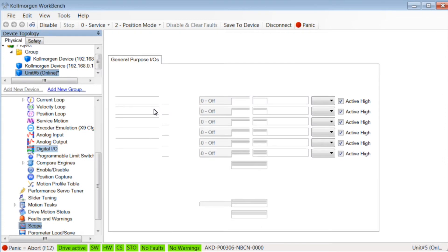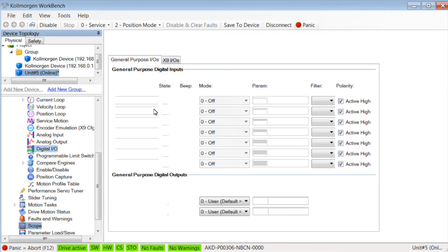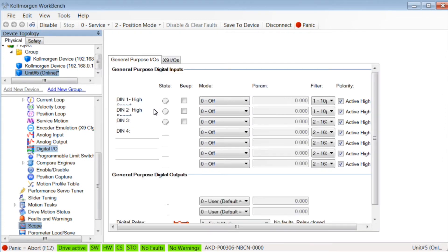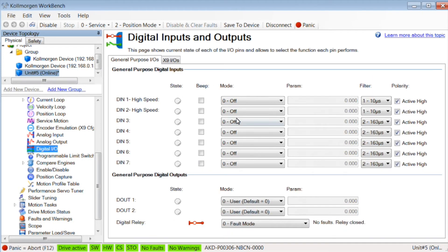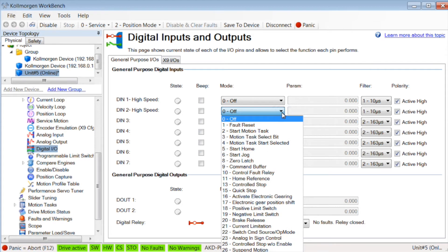Controlled stop can also be used to bring the load to a stop. A digital input is set up for controlled stop.